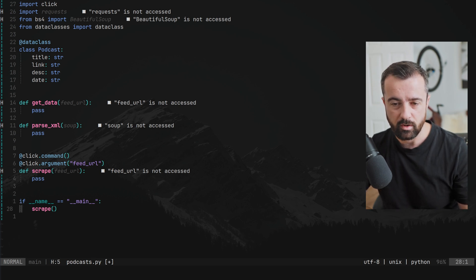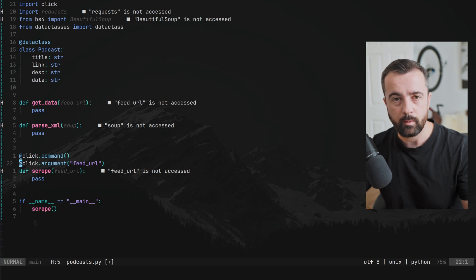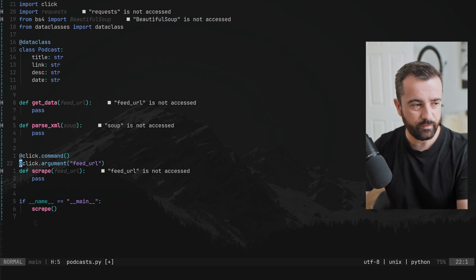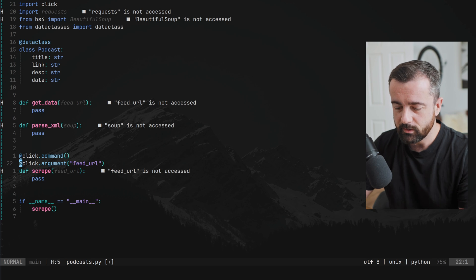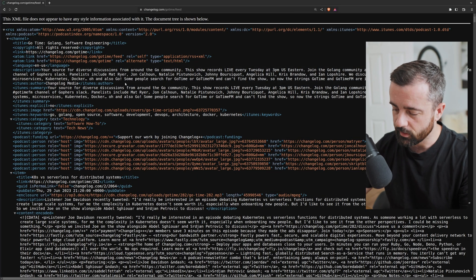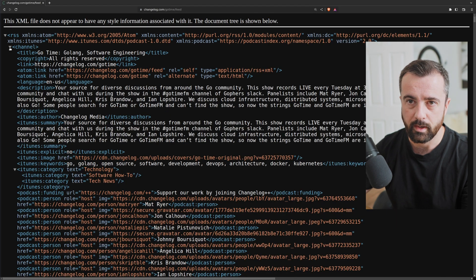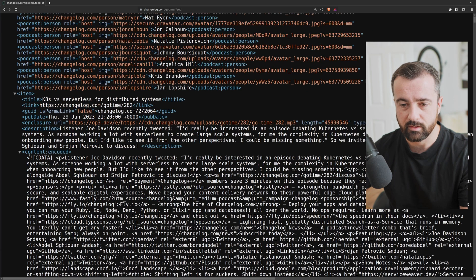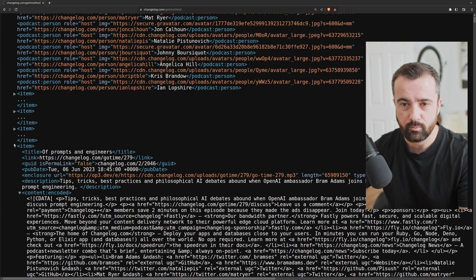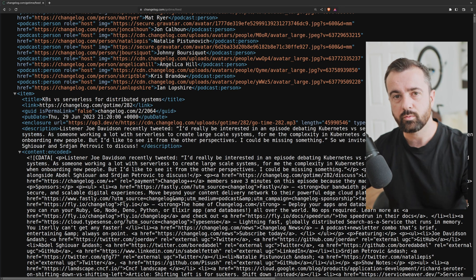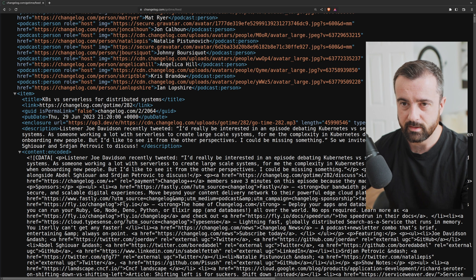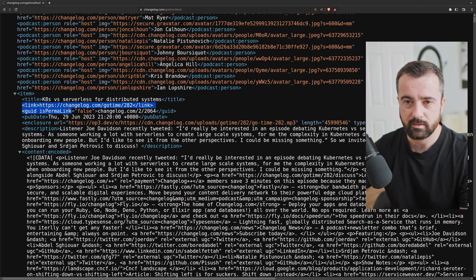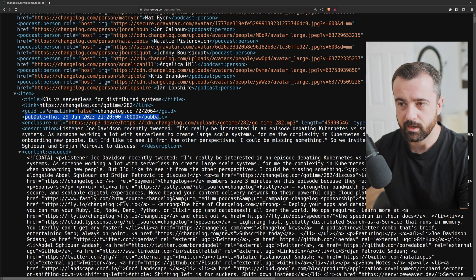The click command takes in the feed URL, does the scraping, and when we run it, it executes the function. Let's look at the XML again — we have this channel, and then items. Each item represents an individual episode. The information we want to grab is: title, link, description, and date. The title, link, description, and pub date are all within each item element.